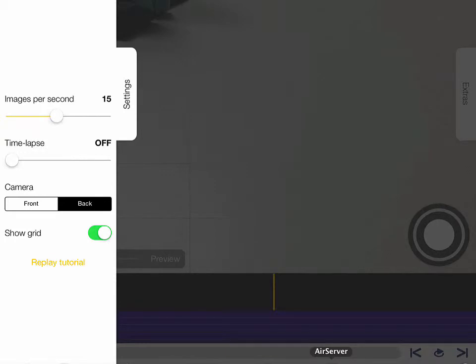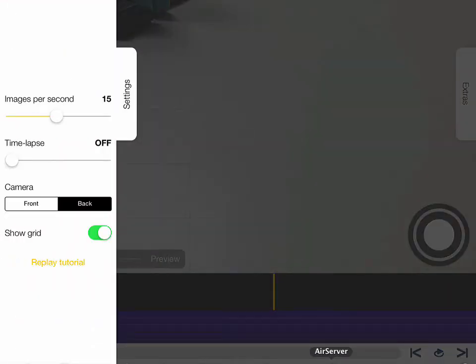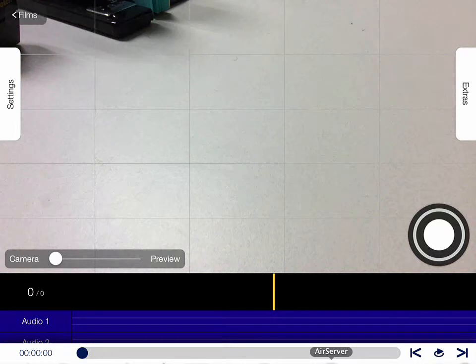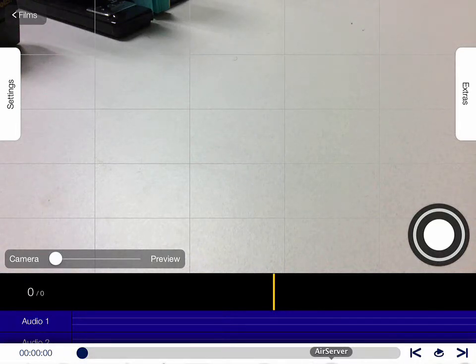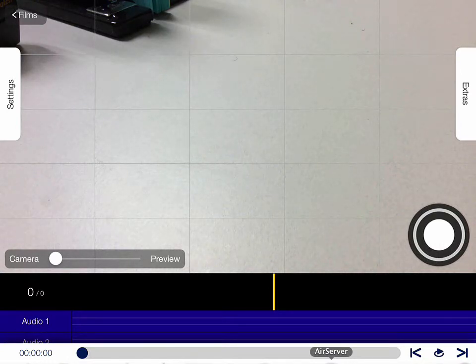You can choose front camera or back camera. You can have the grid on or the grid off. Here is the grid off, and here is the grid on. Having the grid on sometimes helps you with placement of your objects behind the camera. It helps you see where they are in relation to the rest of the frame. It works very easily.